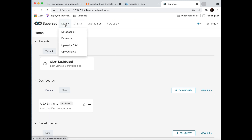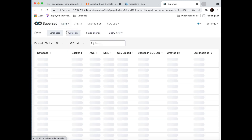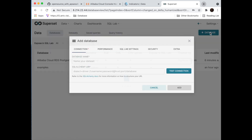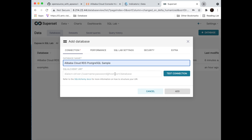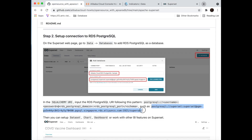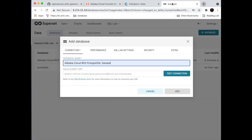Next, we are going to add our online database to Superset. Just click here and select the name — we already have one. It requires the SQL admin URI. You can just copy this one here — it contains the PostgreSQL username, password, RDS PostgreSQL domain, port, and schema.